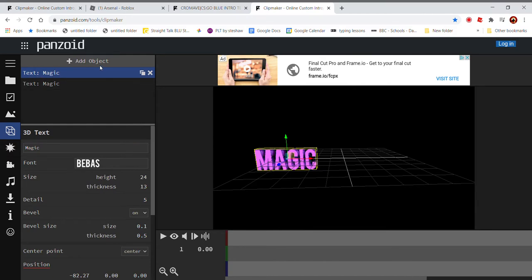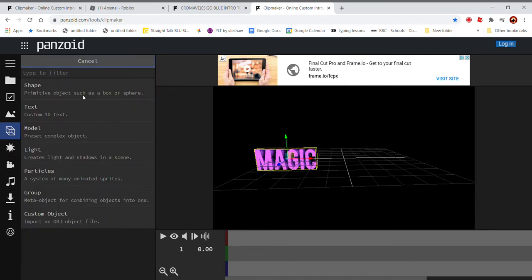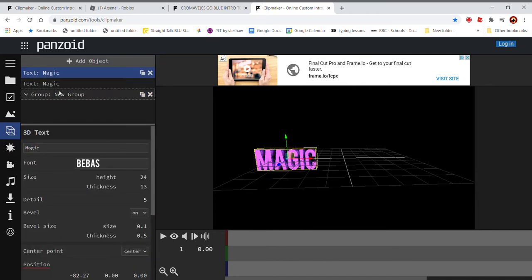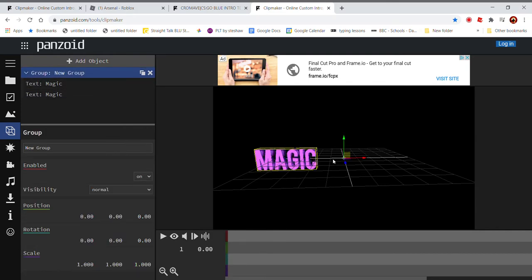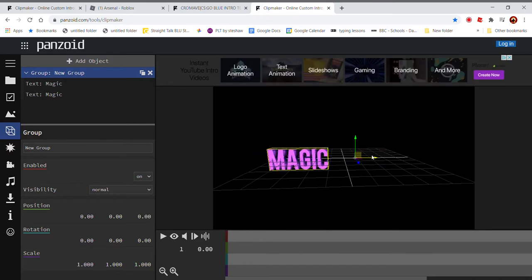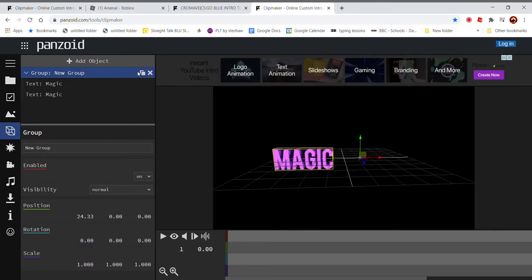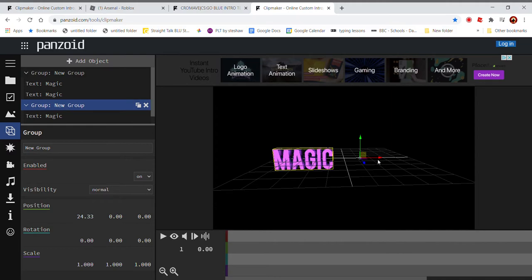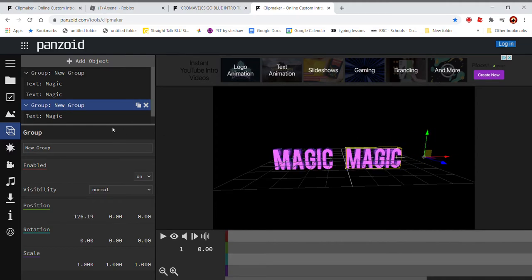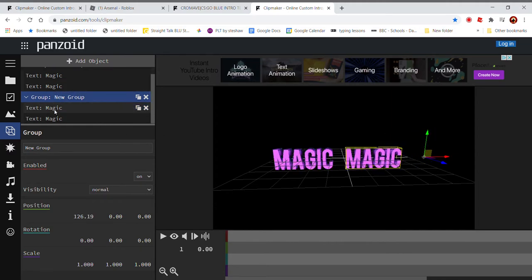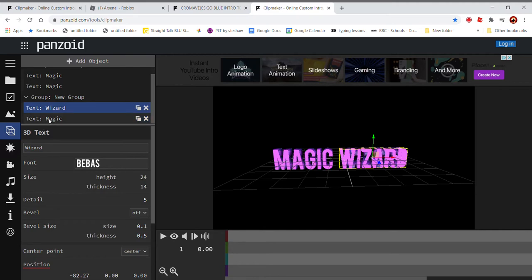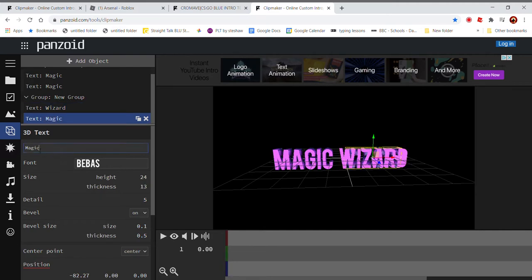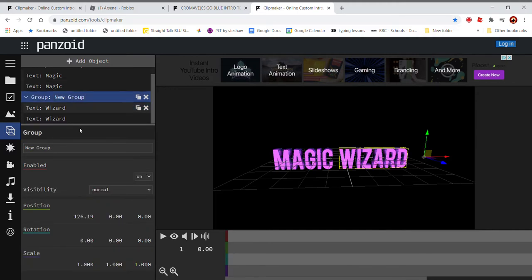And then add a group. Okay. Put these things in. And now when you get the group, you can just move it all together. I'm just going to duplicate the group. And now we can go over here and do Wizard. That should be good. Wizard.